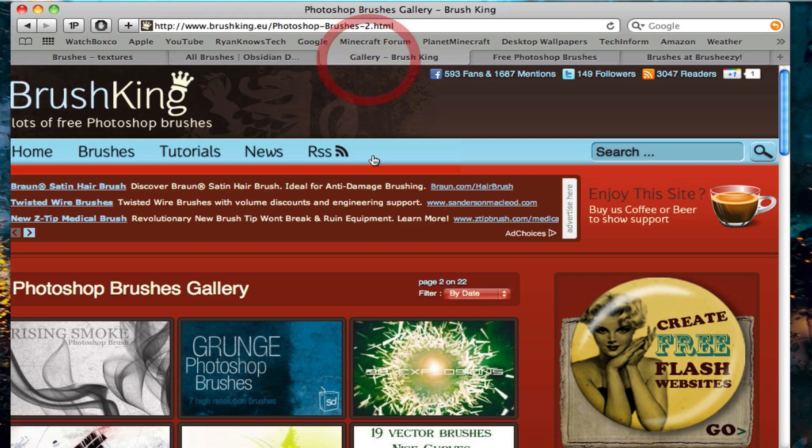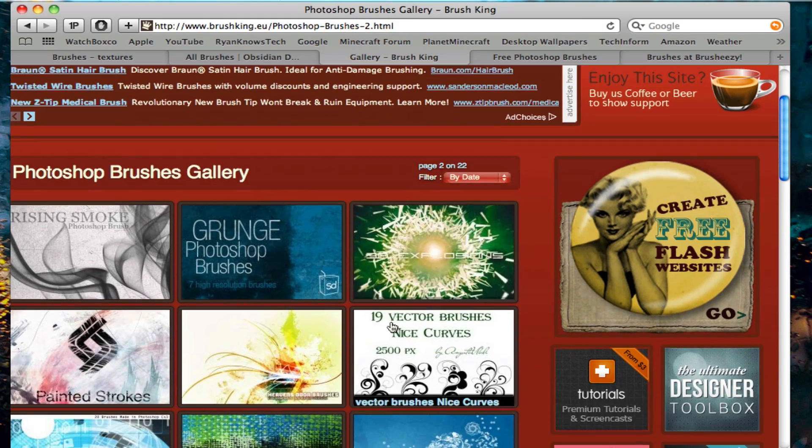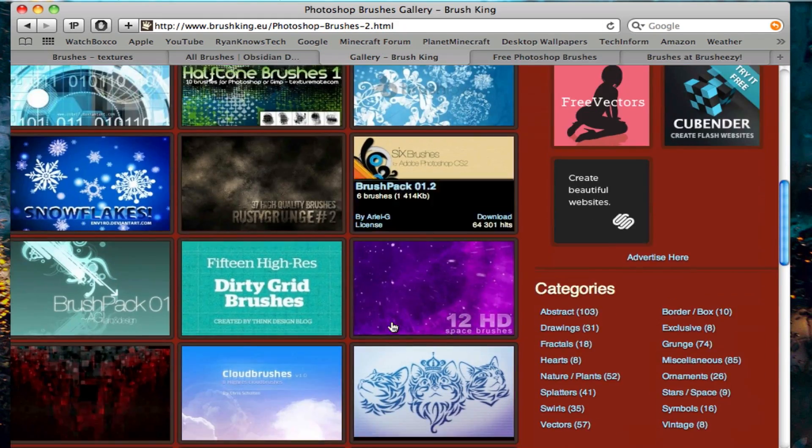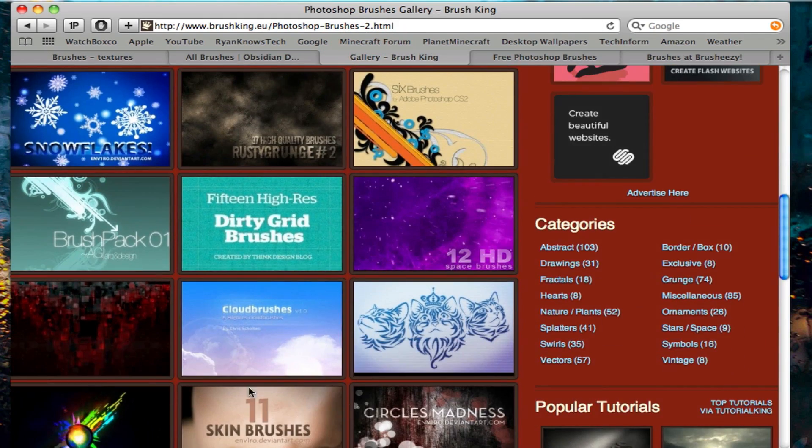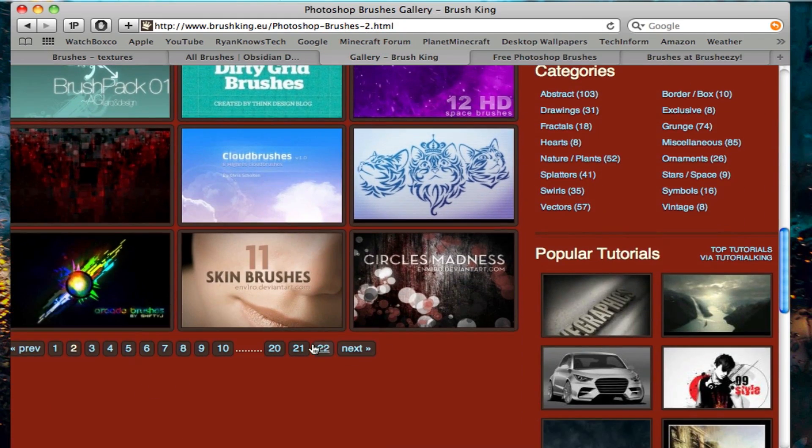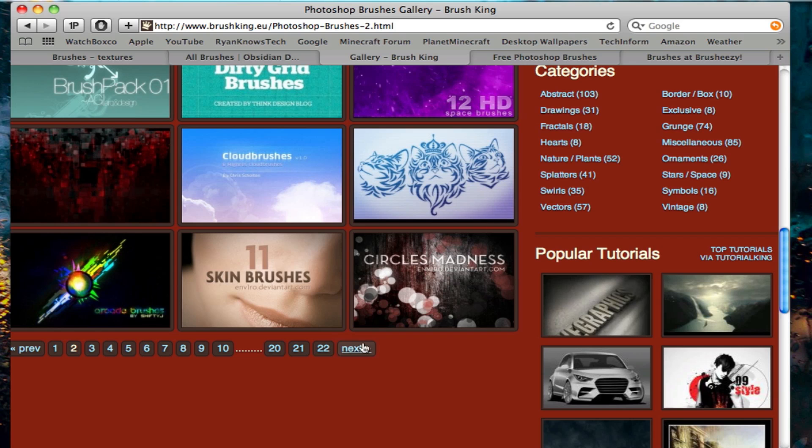The next is Brush King. This is where it gets to a wider variety. As you can see, you've got 22 pages of brushes.